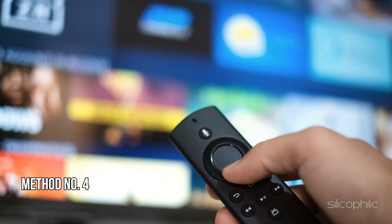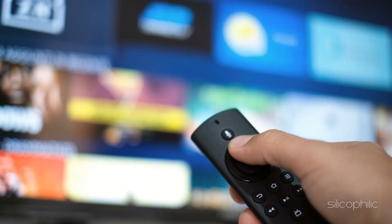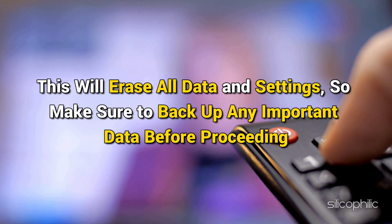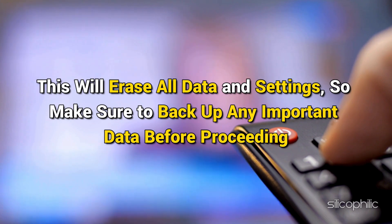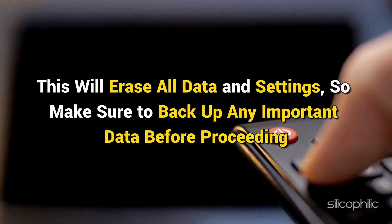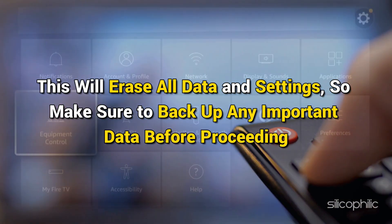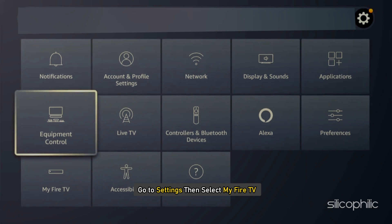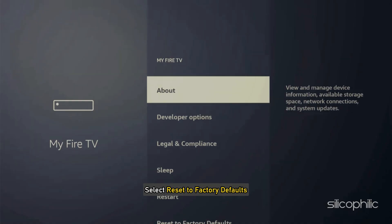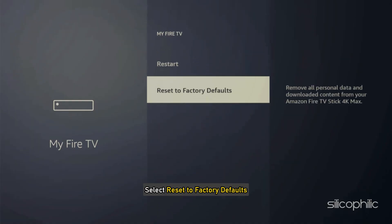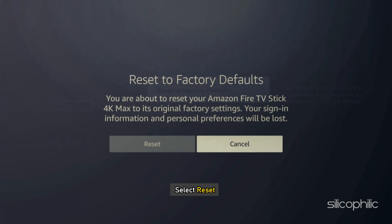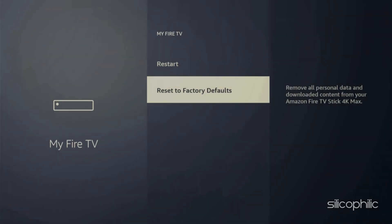Method 4: Factory Reset the Fire TV Stick. If none of the steps shown work, you can try resetting your Fire Stick to its factory settings. This will erase all data and settings, so make sure to back up any important data before proceeding. Go to Settings, then select My Fire TV, then select Reset to Factory Defaults. Select Reset to confirm your action and let the resetting process complete. Once done, set it up and the problem should be fixed.